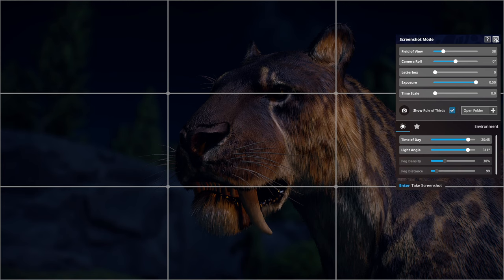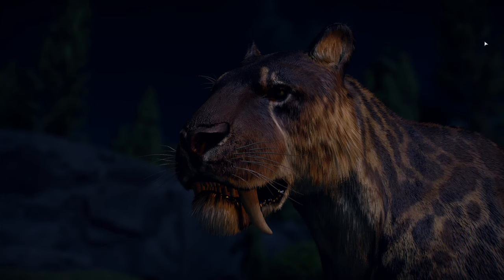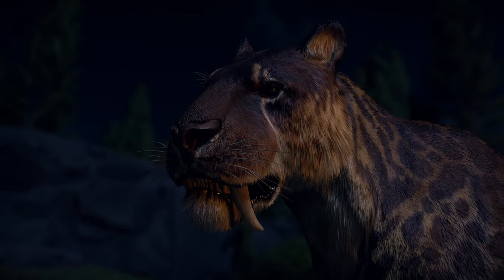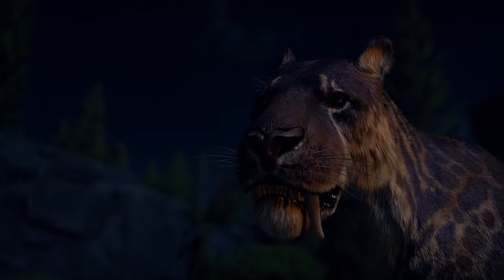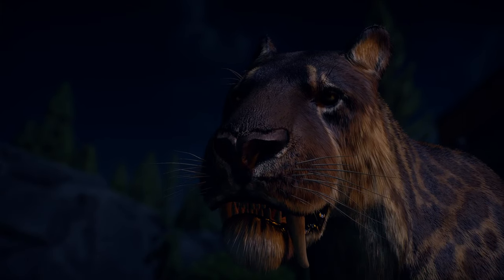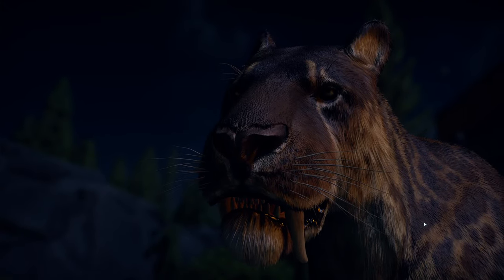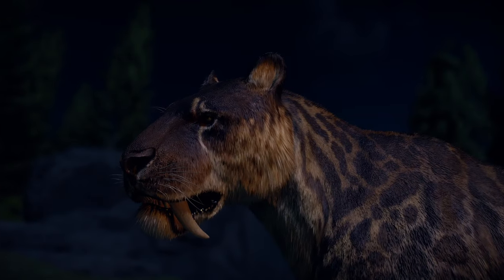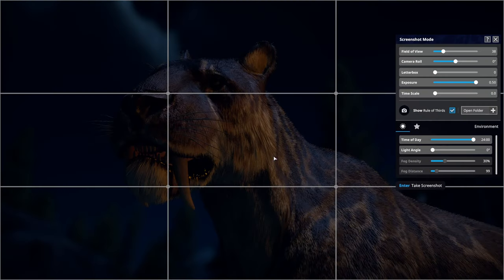You just press Enter and there you go — that's your photo done. If you want the overlay away, press Insert, and then you can decide if you want it more face-on. Press Enter on your keyboard and it'll take a nice photo of the Smilodon.